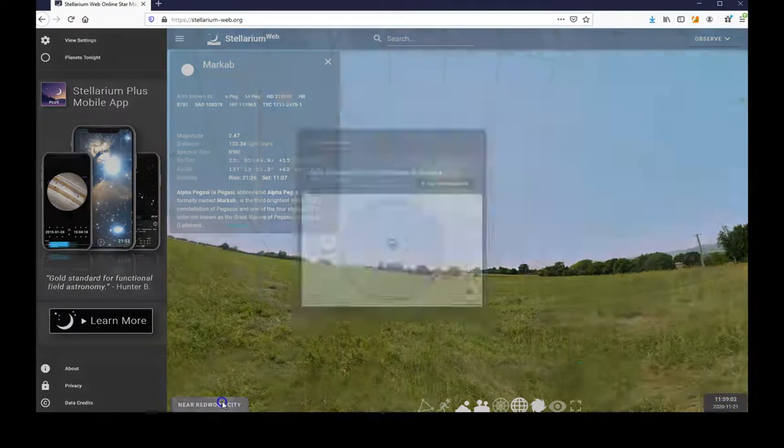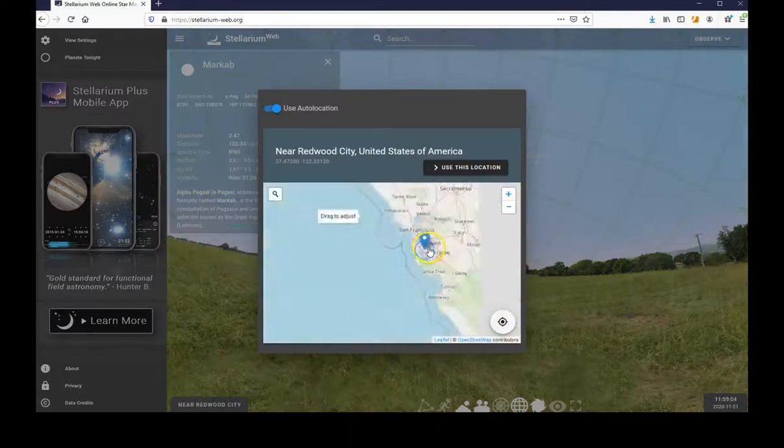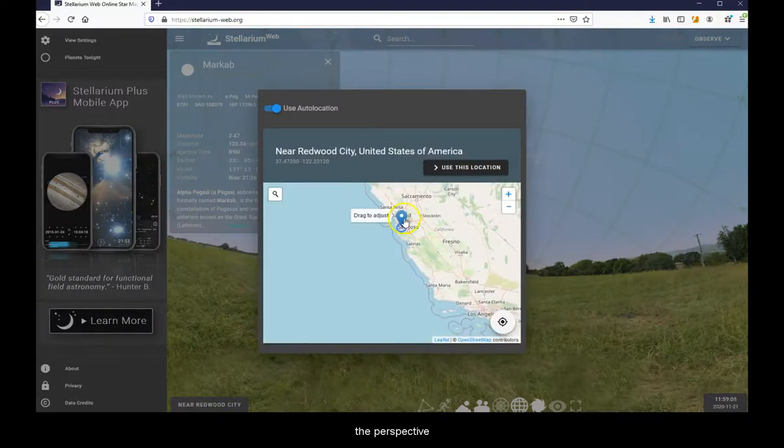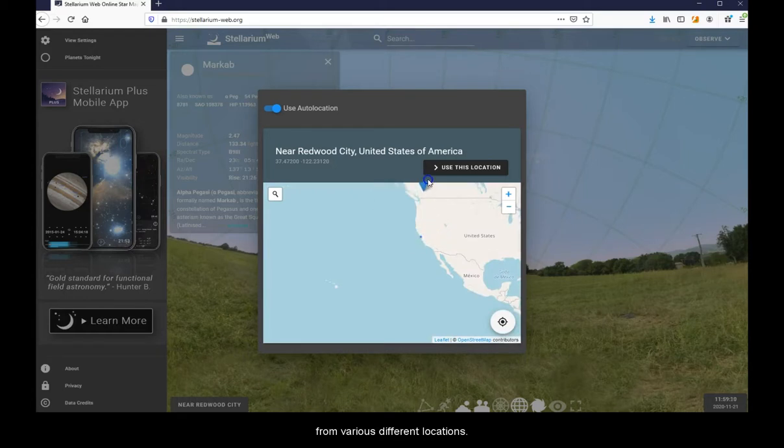And then try the perspective from various different locations.